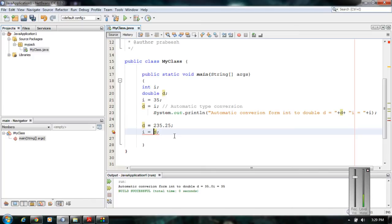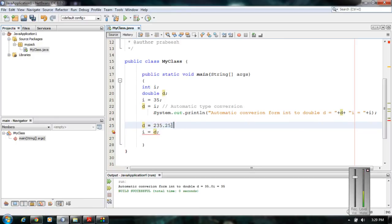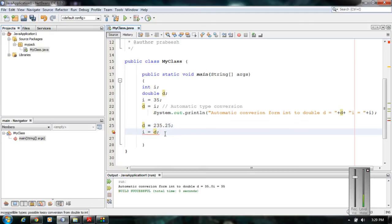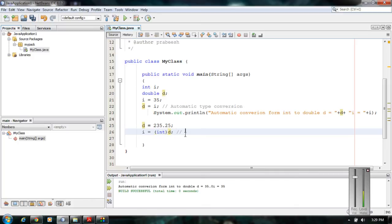In this case there is data loss — it will drop the decimal portion, that means it will lose the value 0.25. In such a situation Java does not make the conversion automatically; the programmer is responsible for making the conversion. You have to specify the destination type in parentheses — here the destination type is integer — so this statement using the cast is a manual type conversion.